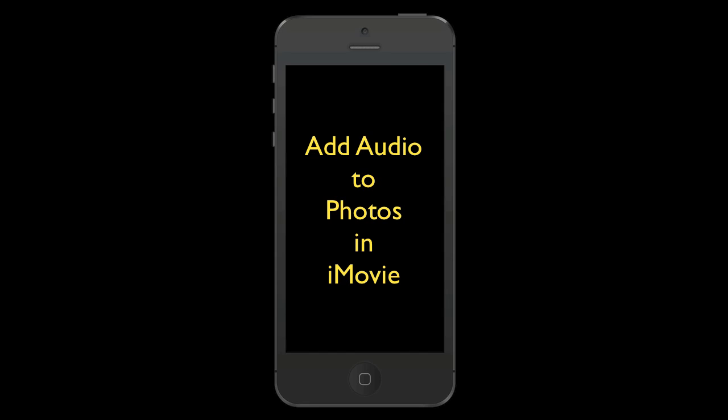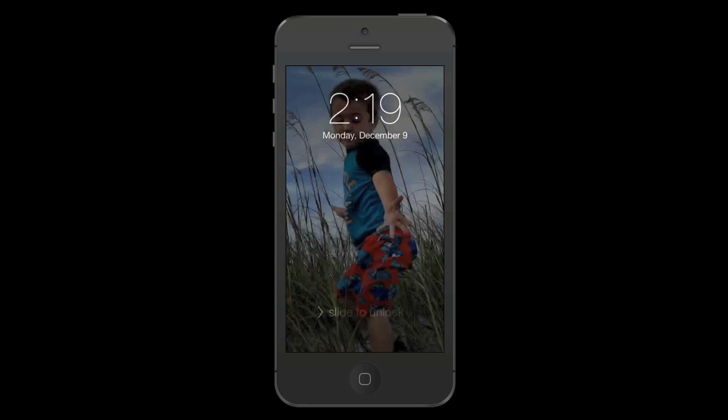Hey y'all, Steve here. Today I want to show you how I add audio to some of the still photos sitting on my camera roll in my iPhone. The way I do this is I use the app iMovie with my iPhone. So let's get right to it.